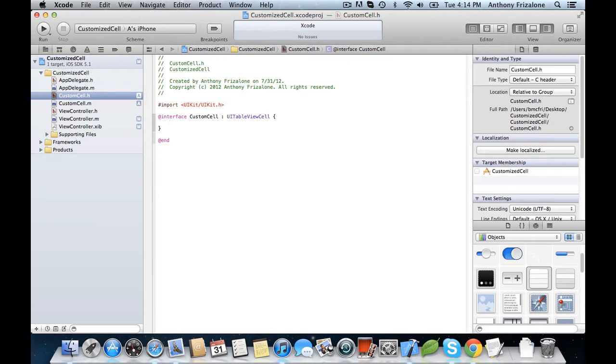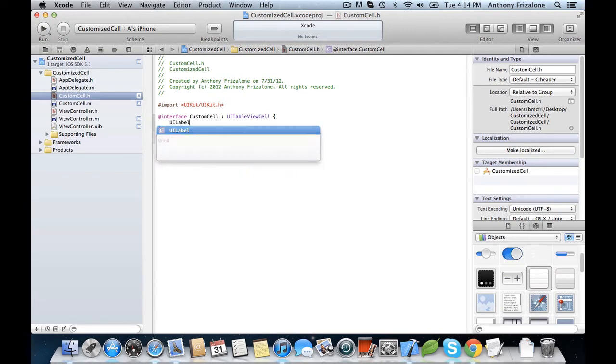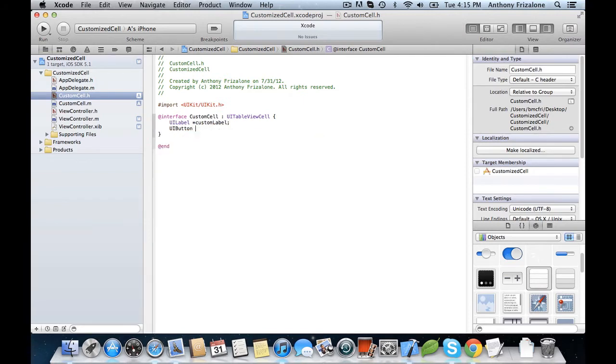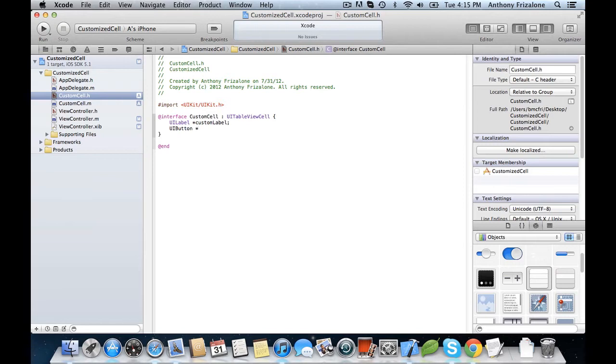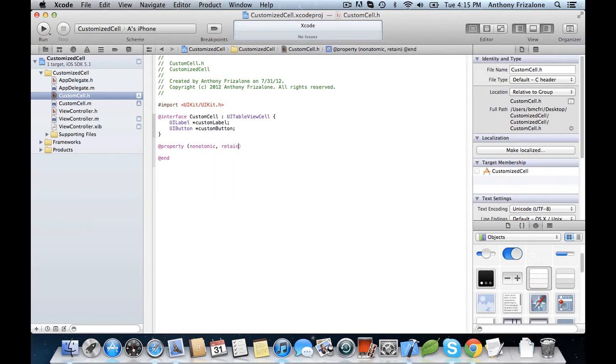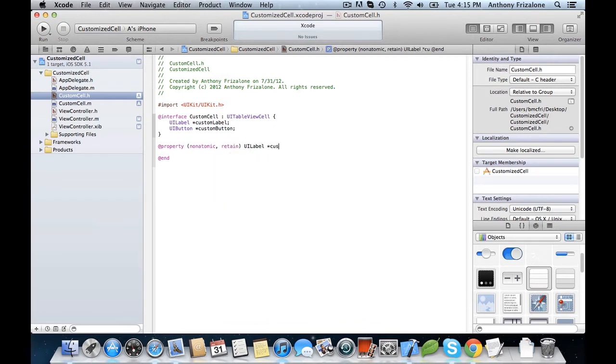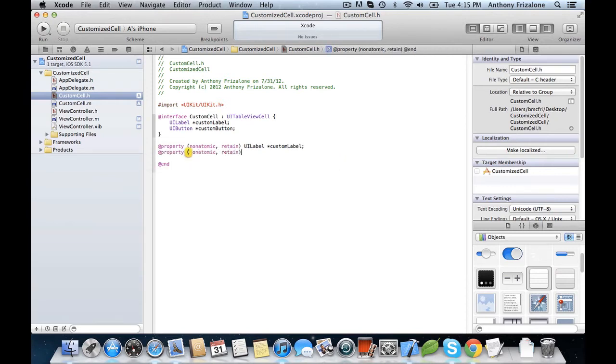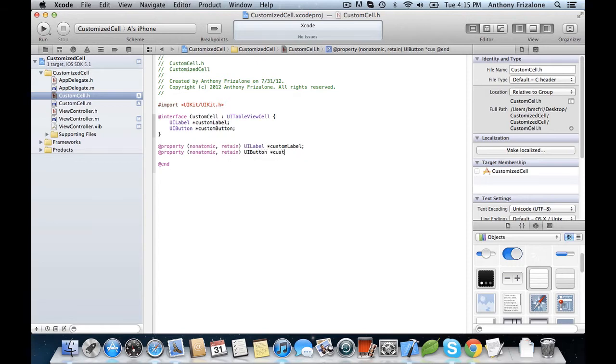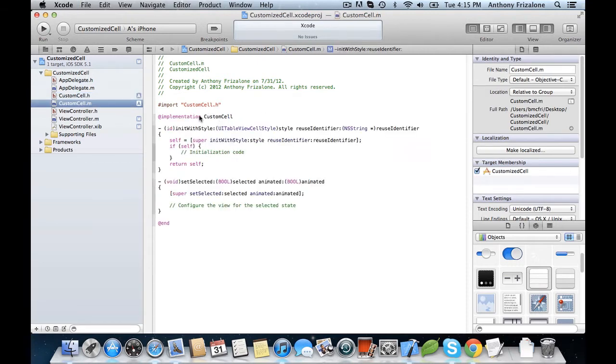The first one will be a label. We'll call this CustomLabel. And the next will be a button, and we'll call this CustomButton. Now let's make those properties. And then we need to synthesize them.